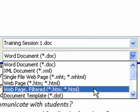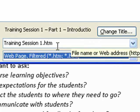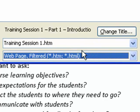Now we recommend Web Page Filtered because this creates an HTML file that has some of the Microsoft HTML style information removed from it. It makes for a smaller, cleaner HTML file. The extension for the file should be .htm. Great, so there it is, .htm. Word will automatically add it for you when you select the proper file type.